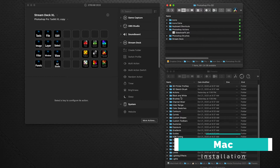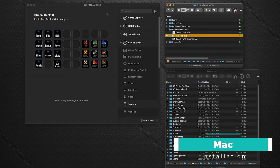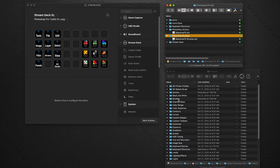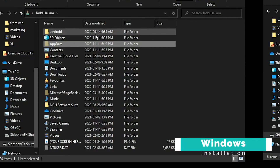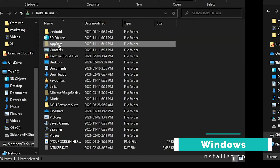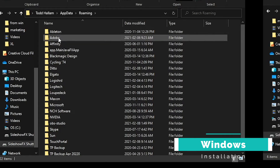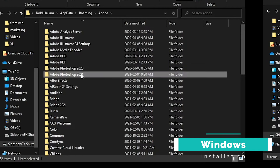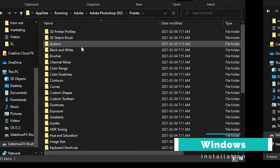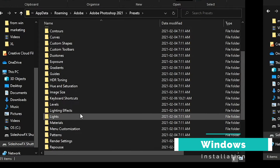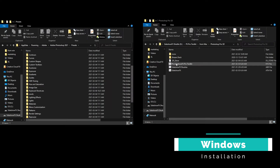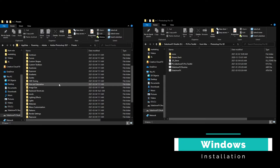There are two other files to copy over as well. The Photoshop actions file goes into the Presets folder under Actions, and the brushes file goes into the Brushes folder. On the Windows side, go to username > AppData > Roaming > Adobe > your current Photoshop version > Presets, and you'll see the Actions, Brushes, and Keyboard Shortcuts folders. Drag the appropriate files into each of those folders.